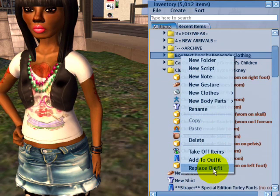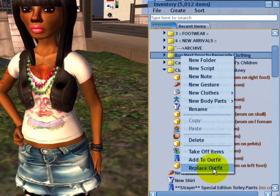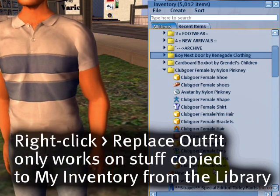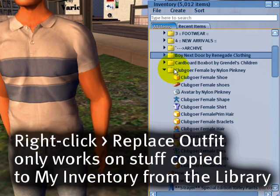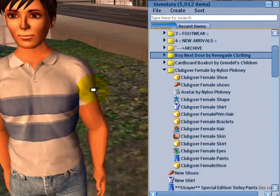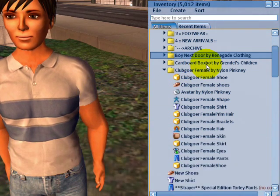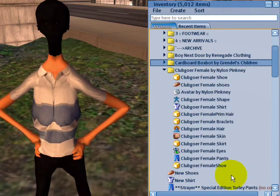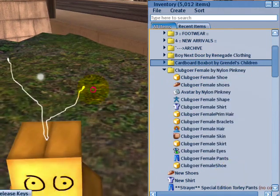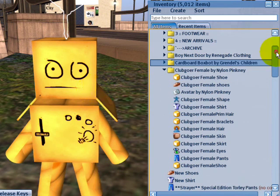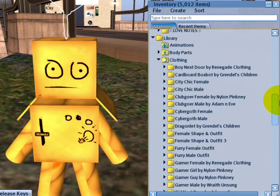So if I want to go back to the boy next door, let's do that. Note that option isn't available in the library just after you've copied something. After you have a few avatar outfits which you appreciate and enjoy — there we are. And for good measure, right-click and Replace Outfit so I may become cardboard boxbot. And that's how you can easily change your avatar in Second Life using the library. Enjoy!